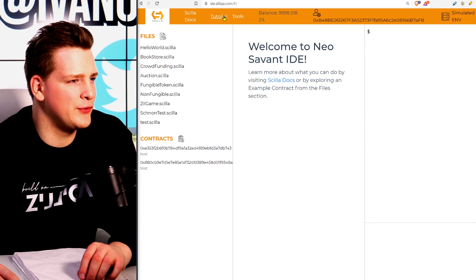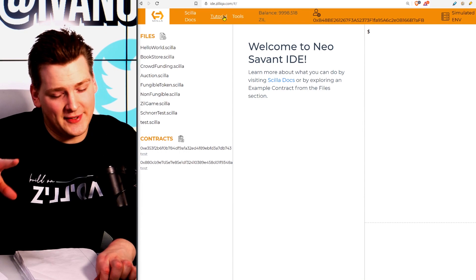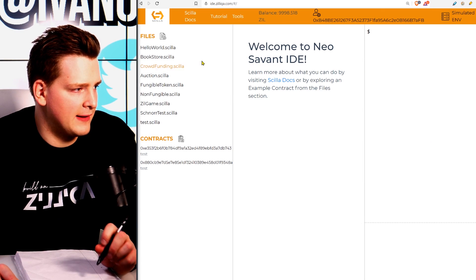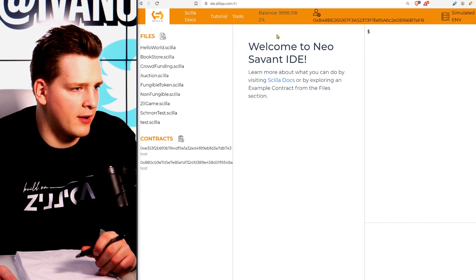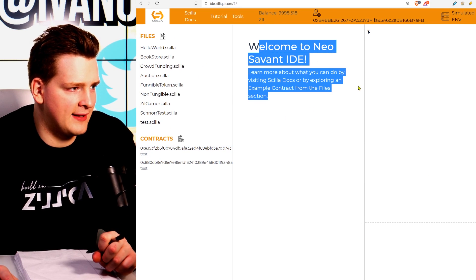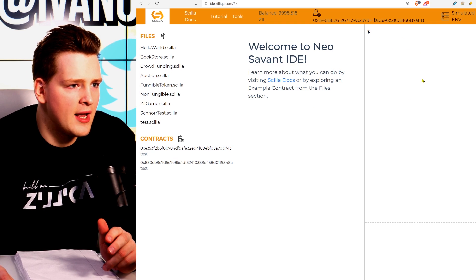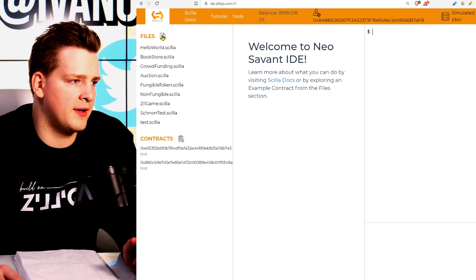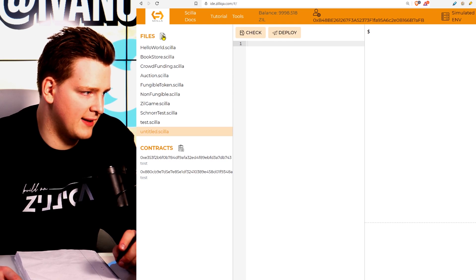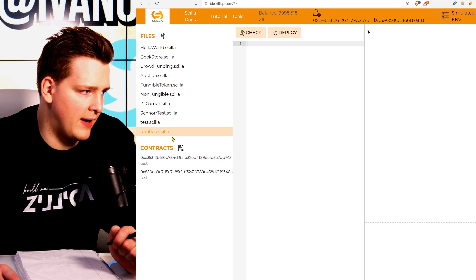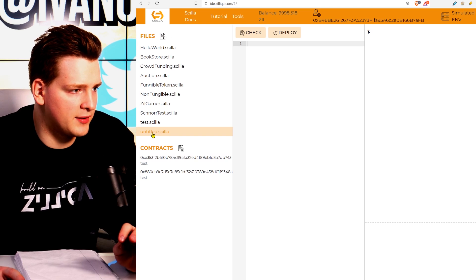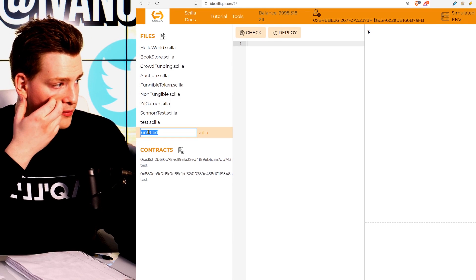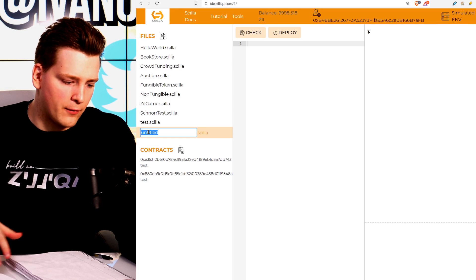As previously, we're going to be using id.zilliqa.com like we did in the last video. When you come here, you see this kind of layout — you see files, you see a welcome message right here, which is like a console. The first thing you have to do is go here and click this button for creating a new file. As you can see, we have created a new file called untitled.scilla, and you can double-click to rename it. In this case, we're going to be building a smart contract for voting, so let's just call this voting.